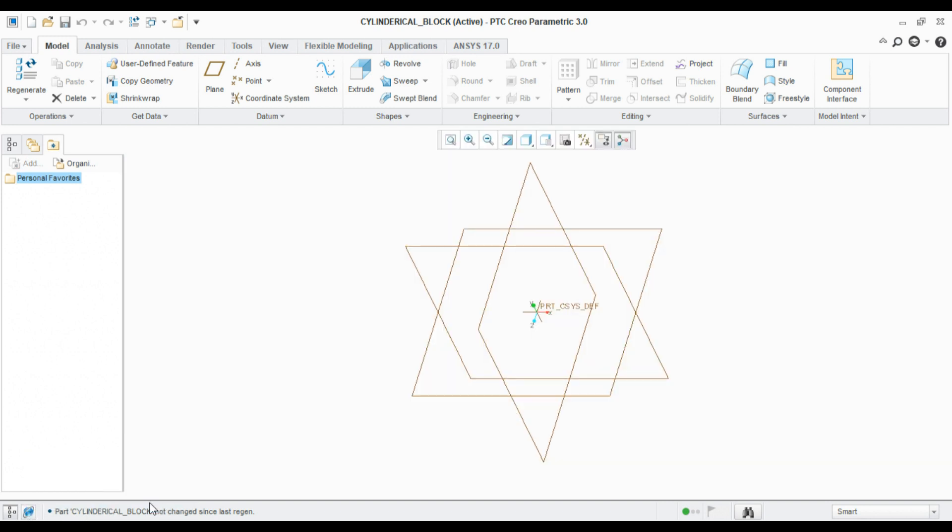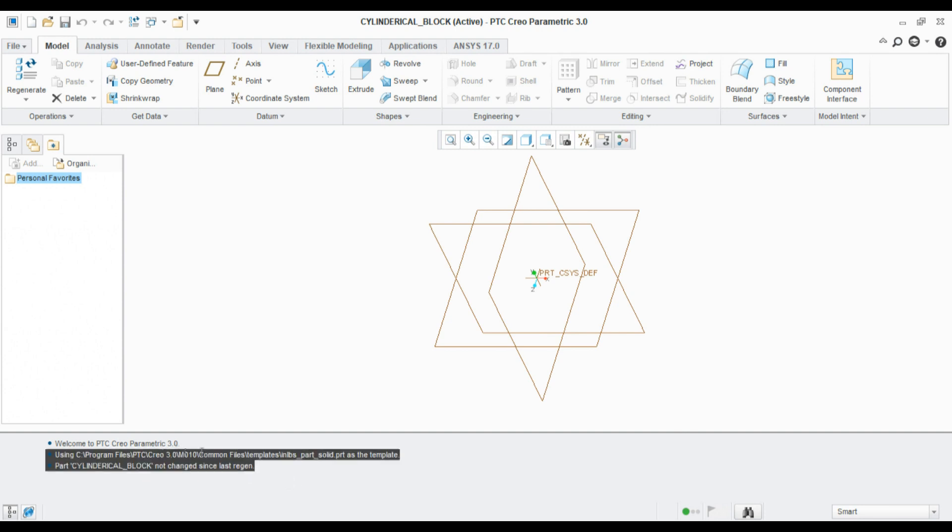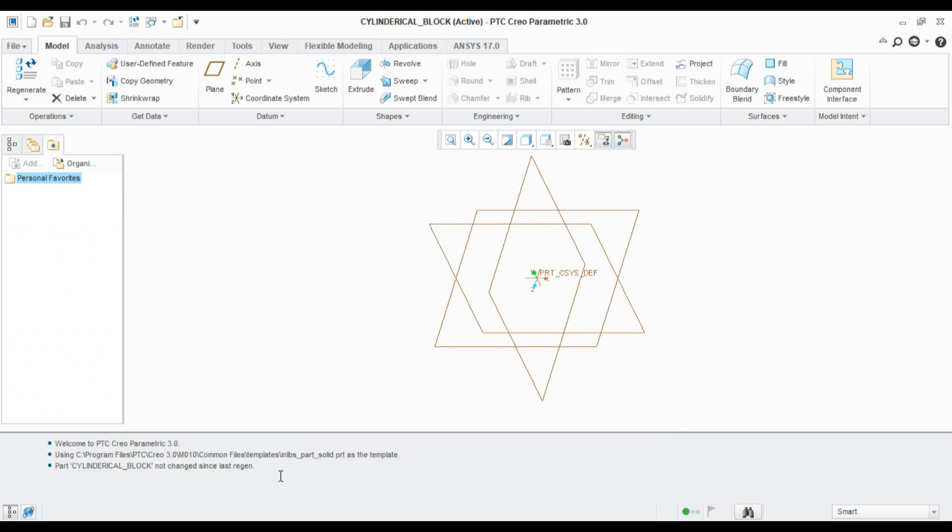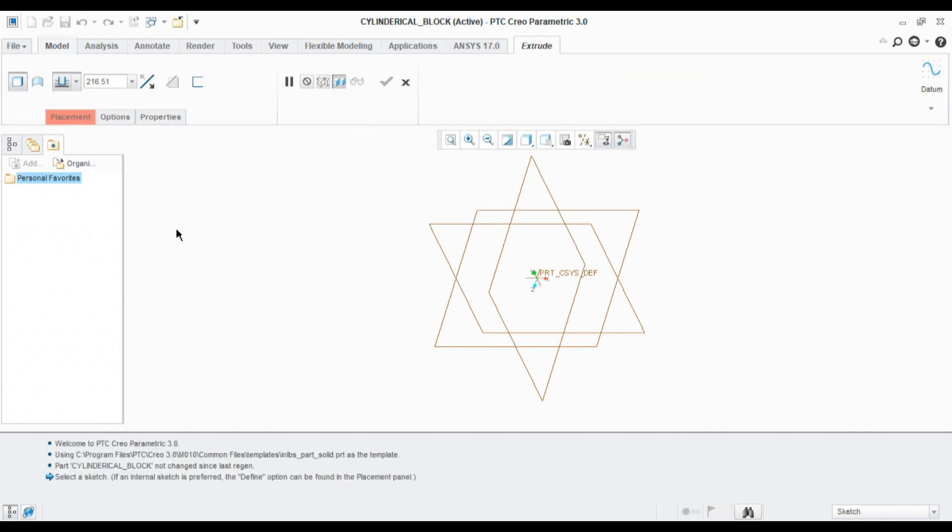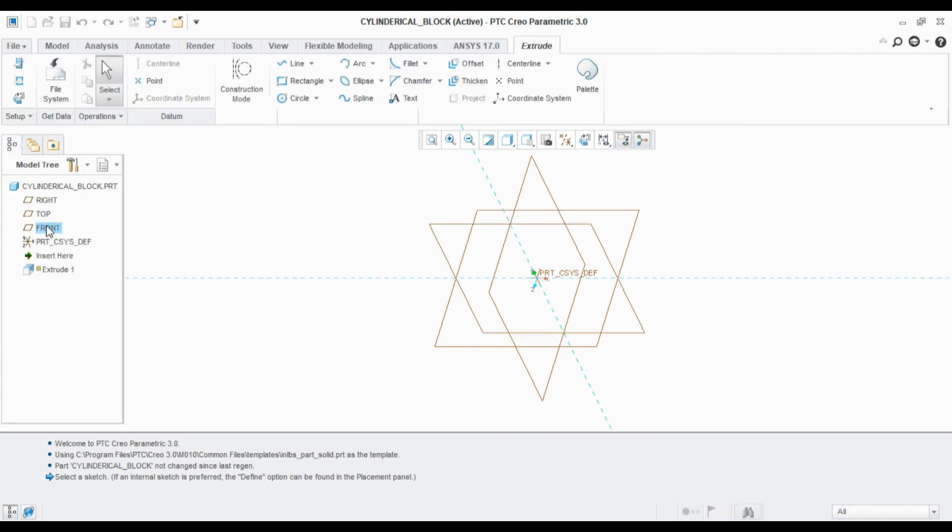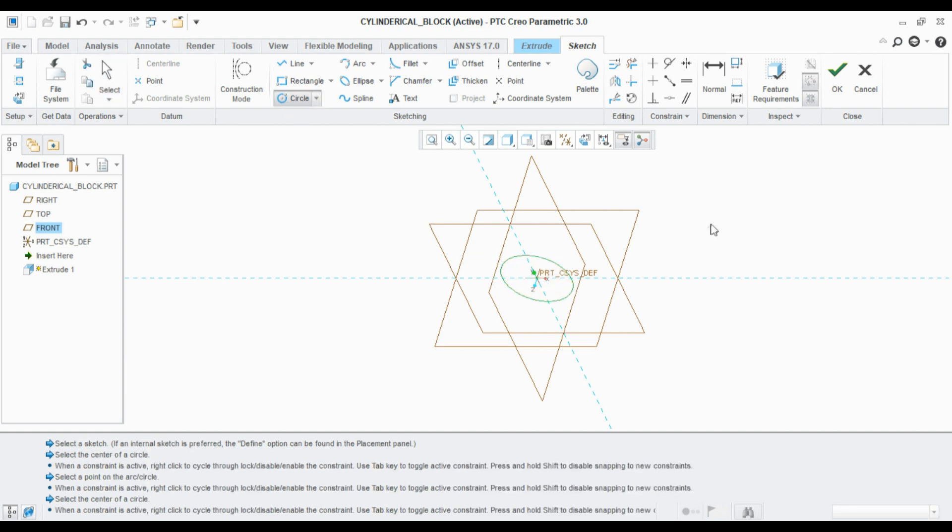Coming to this area, this is action history. It will record everything. For example, let me create a block. Go to extrude, go to model tree, select any plane to define the sketch. Go to circle and define. I have defined a circle. Close the profile, click OK.